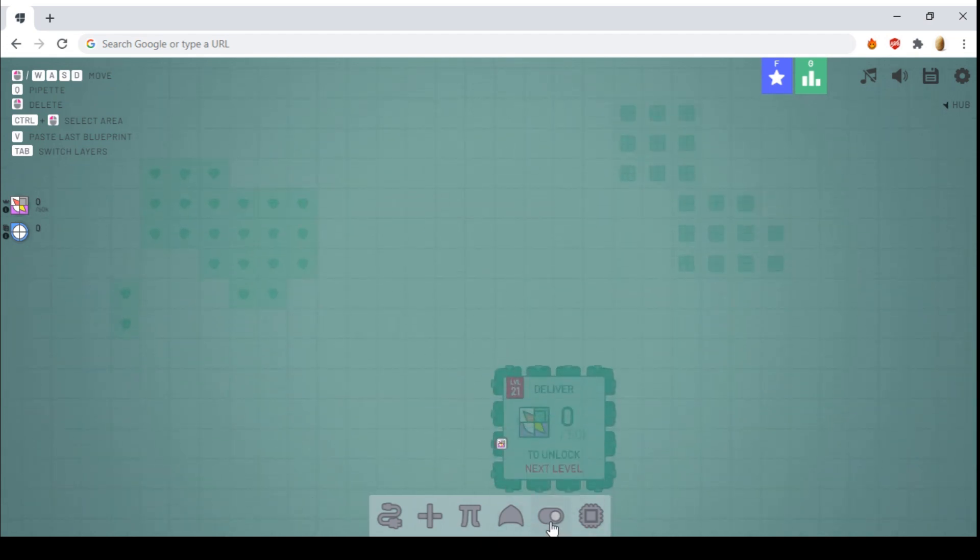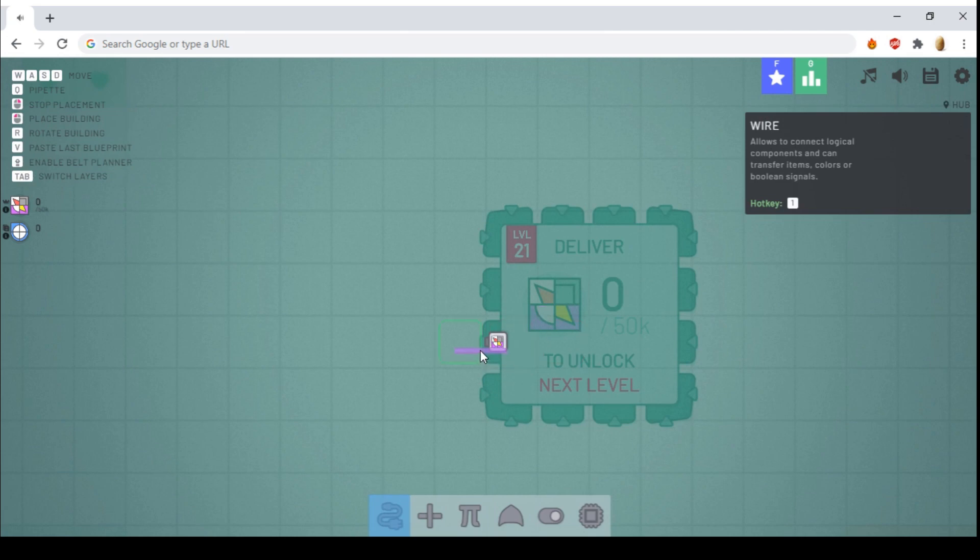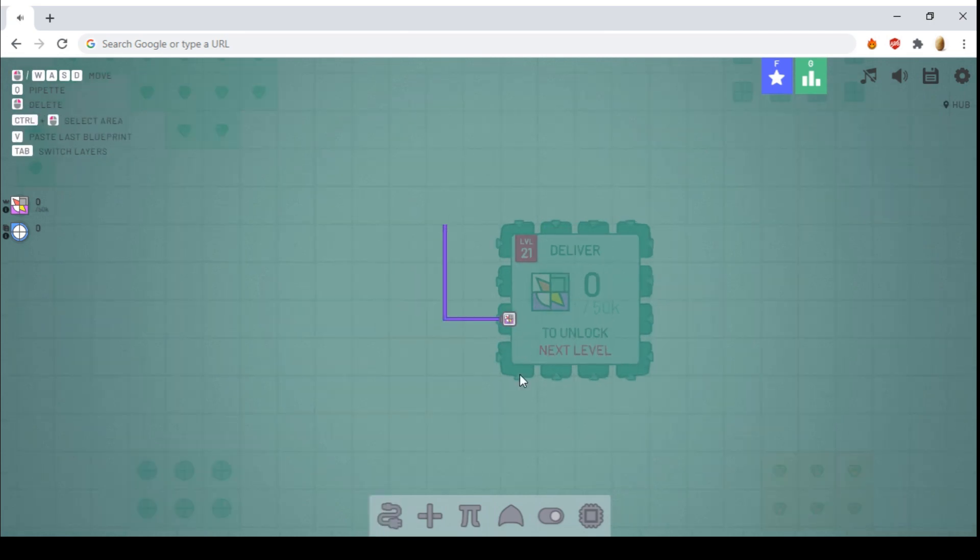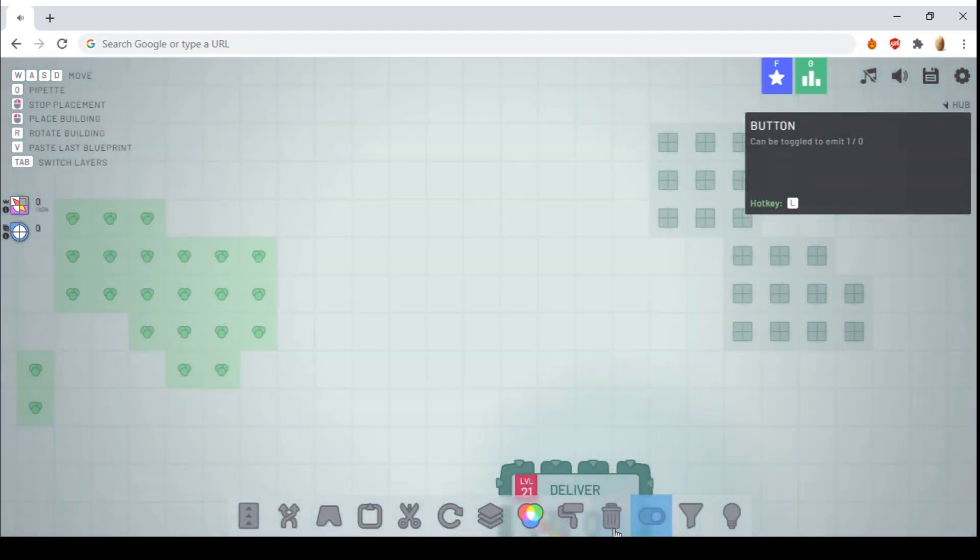And currently, since the hub outputs the current shape it's requesting, you can actually make an anything machine automatic using the filters.